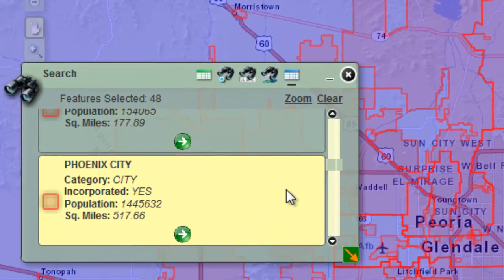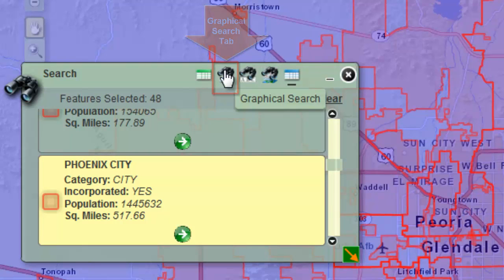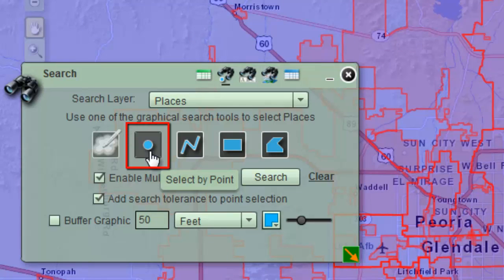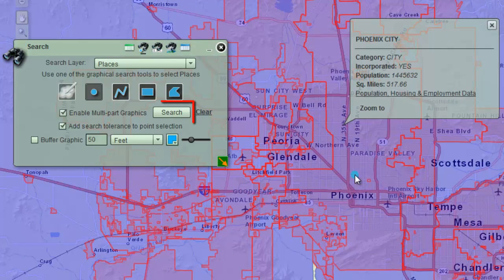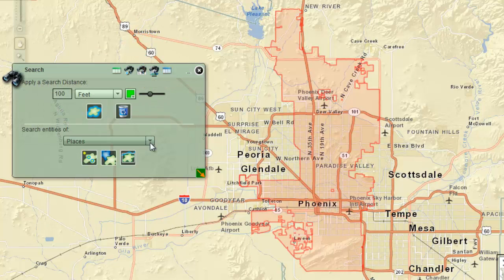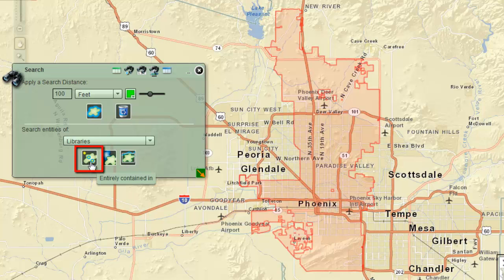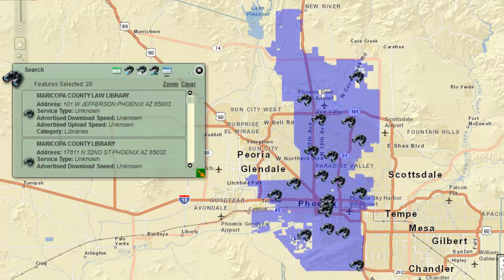You are going to find the number of libraries in Phoenix. Open the Graphical Search tab. Click on the down arrow and select Places. Activate the Select by Point tool and add a point to select Phoenix. Press Search. Open the Spatial Search tab. Click on the down arrow and select Libraries. Click on the Entirely Contained In tool. Be patient — there are 20 libraries in Phoenix, the largest city in Maricopa County, with over 1.4 million people.